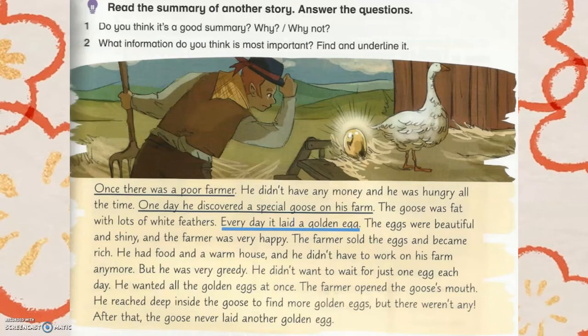But he was very greedy. He didn't want to wait for just one egg each day. He wanted all the eggs at once. The farmer opened the goose's mouth and reached deep inside the goose to find more golden eggs. But there weren't any. After that, the goose never laid another golden egg.